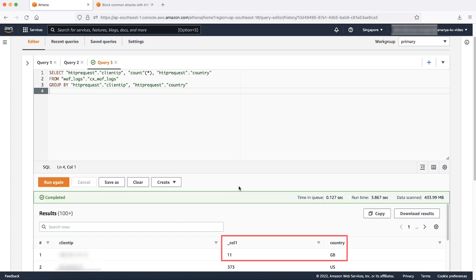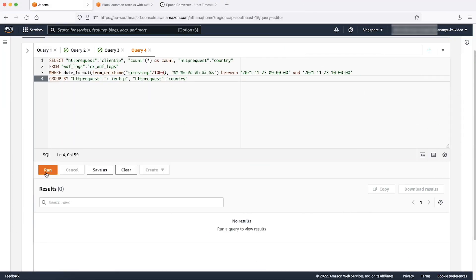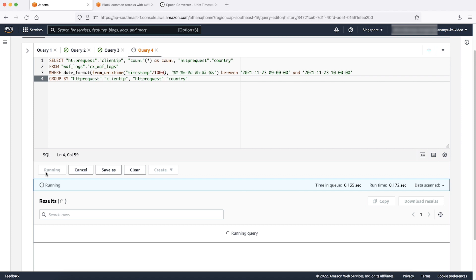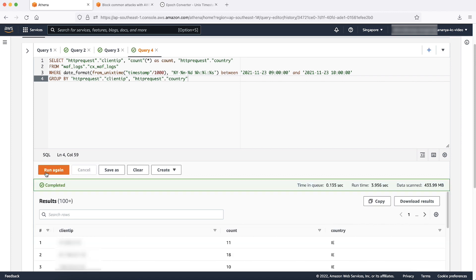Here is an Athena query performed on AWS WAF logs to count the number of requests from a single IP address between a given timestamp. From the output, you can see that the total number of requests made from the first IP address is 11, the second IP address is 18, and the third is 10.